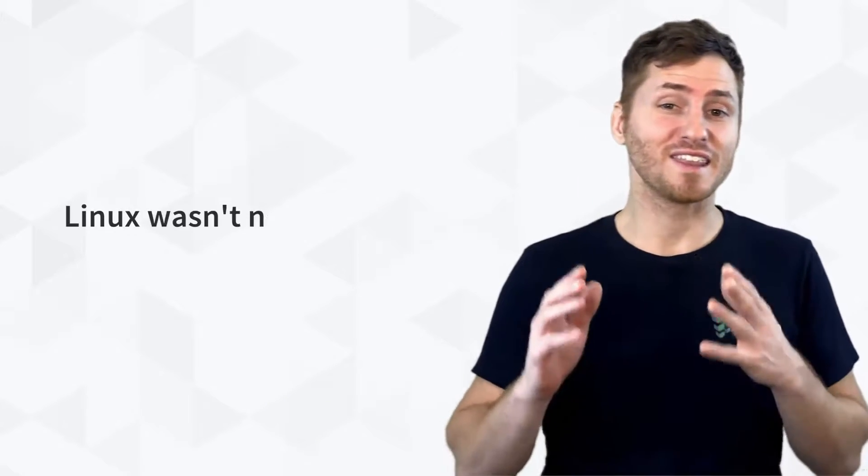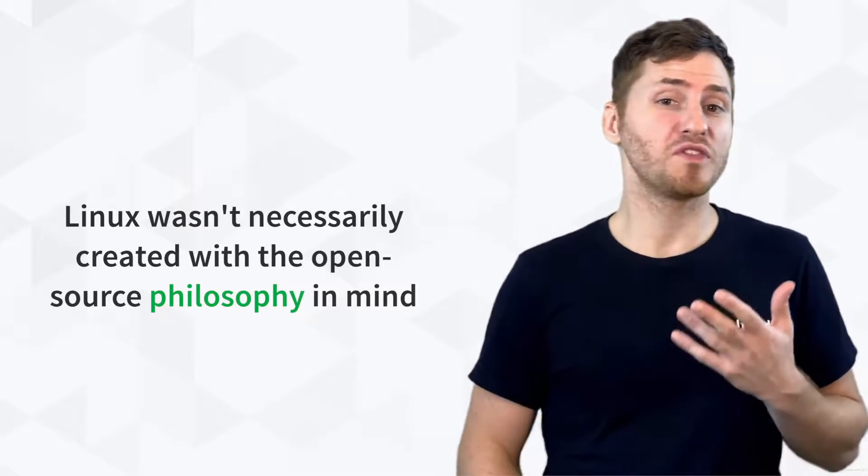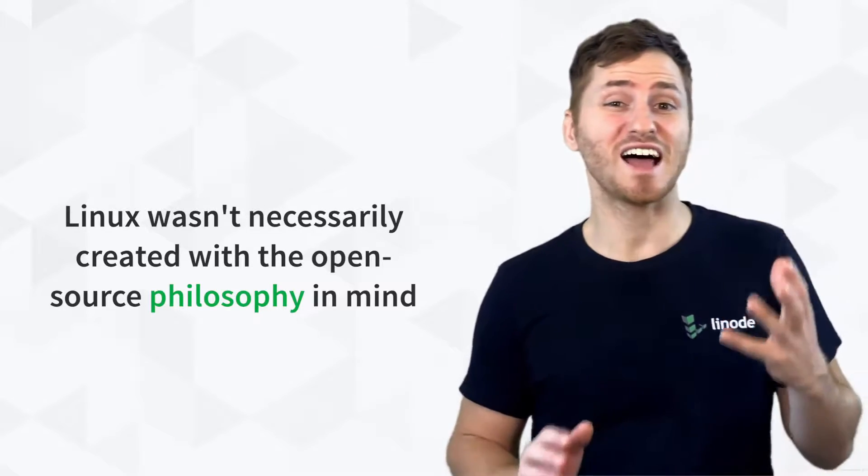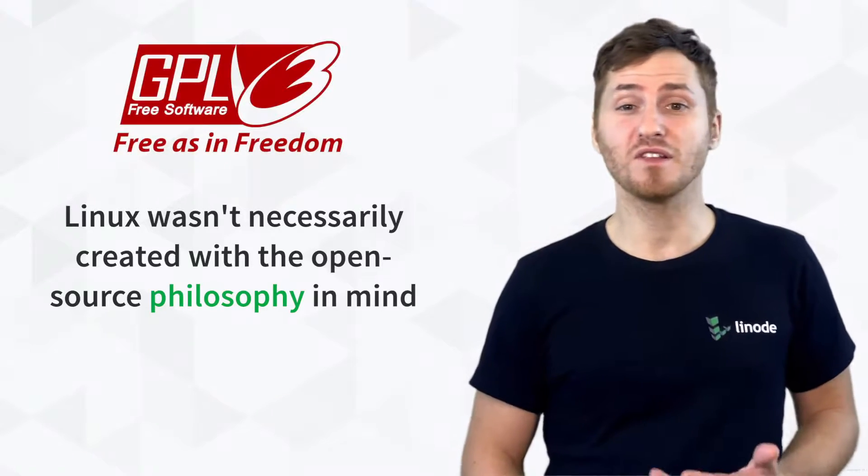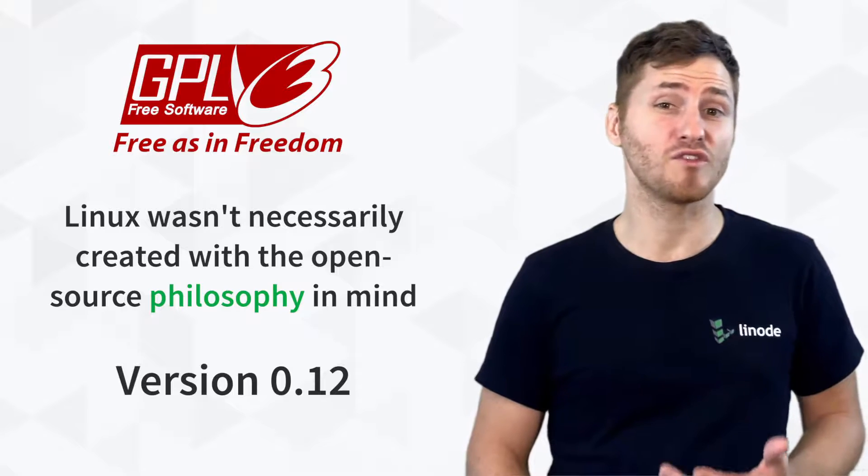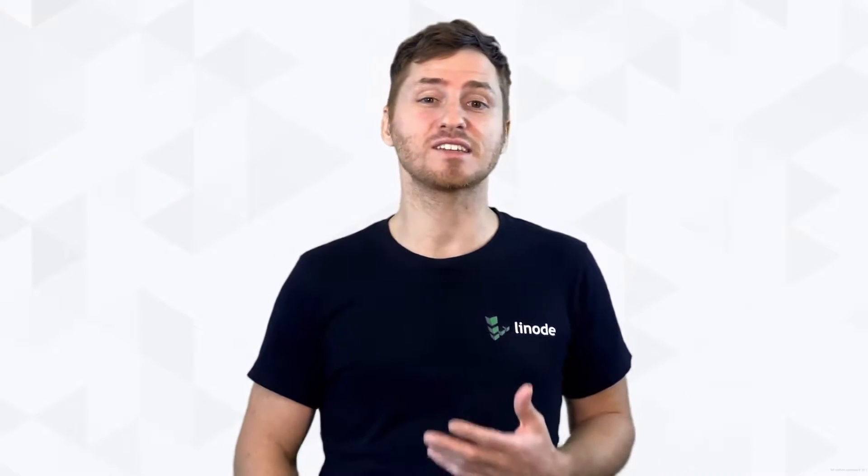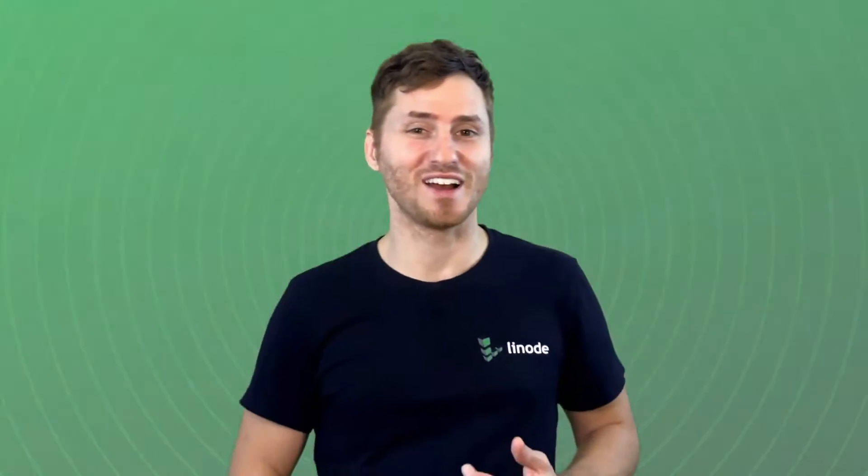But remember that Linux wasn't necessarily created with the open source philosophy in mind. The GPL license that officially made Linux open source software wasn't implemented until version 0.12, and that single change is when Linux adopted the philosophy of free as in freedom. So how did Linux become what it is known as today? Well, you're about to find out.